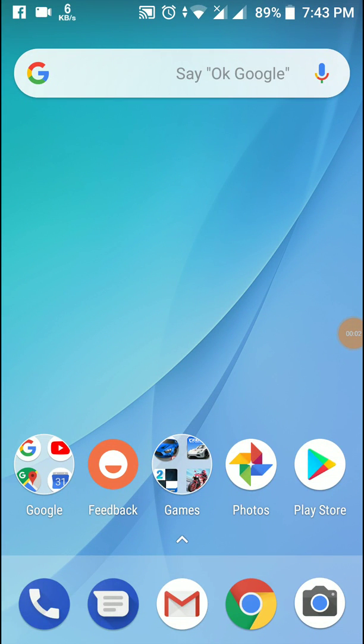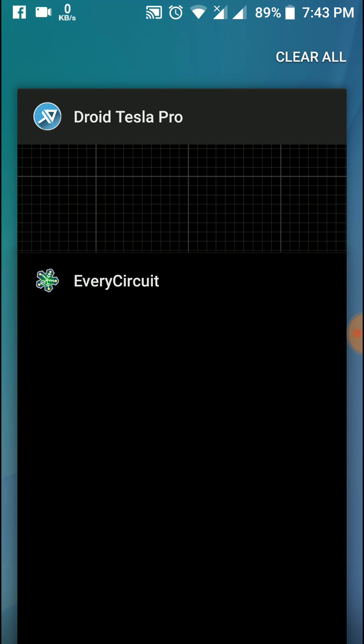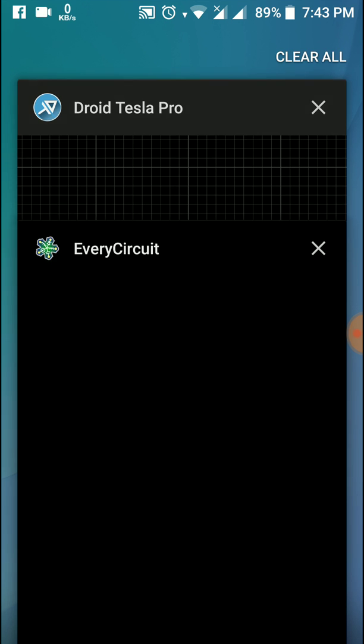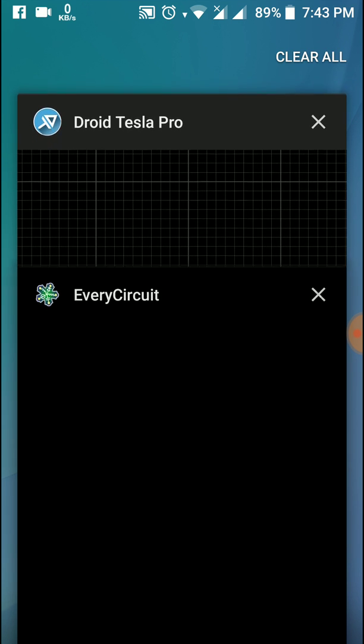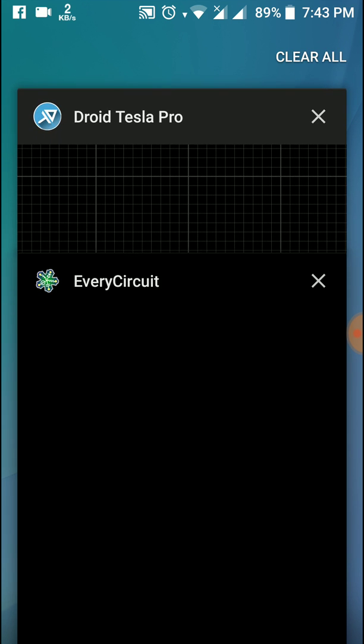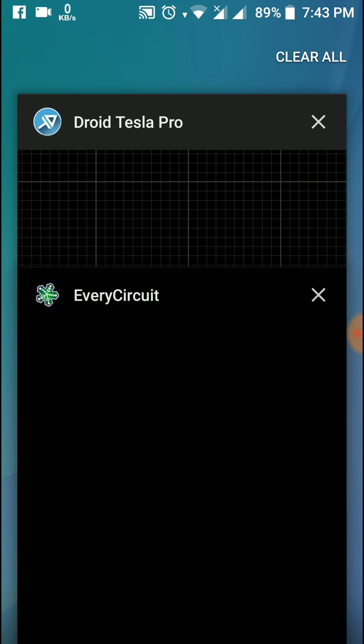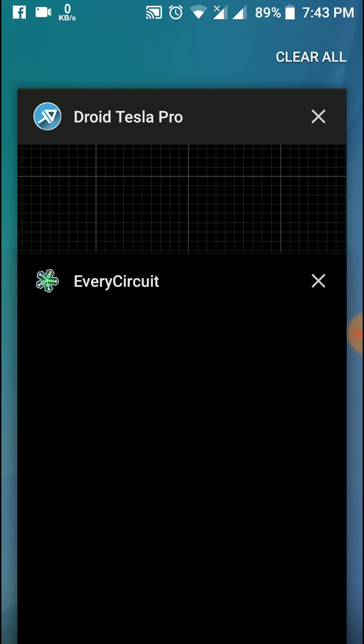Hello friends, welcome to my channel. Today I'm going to show you two apps for electrical students: EveryCircuit and Droid Tesla Pro. I will give the download links below in my description. These two apps are basically similar, but first let me show you what you can do with them.